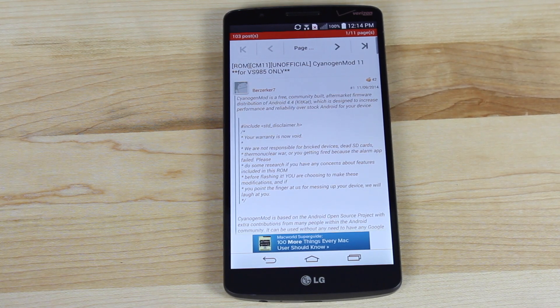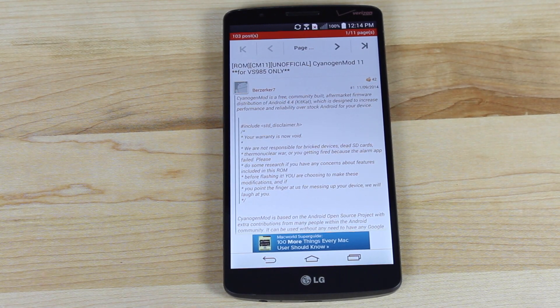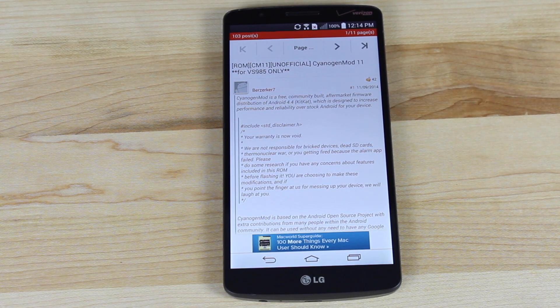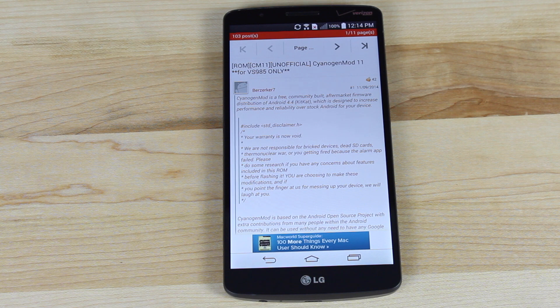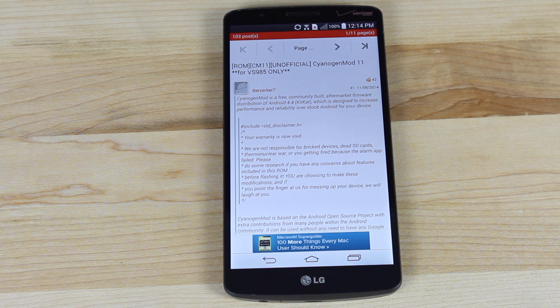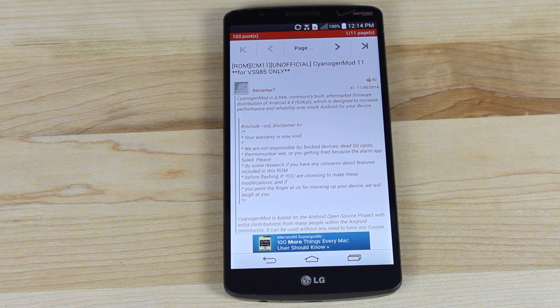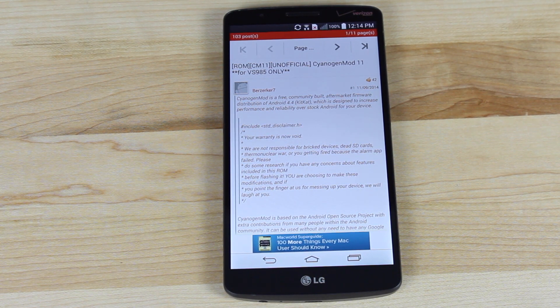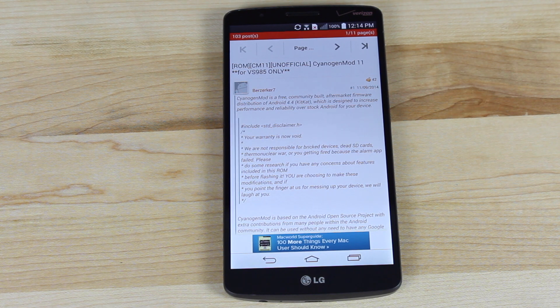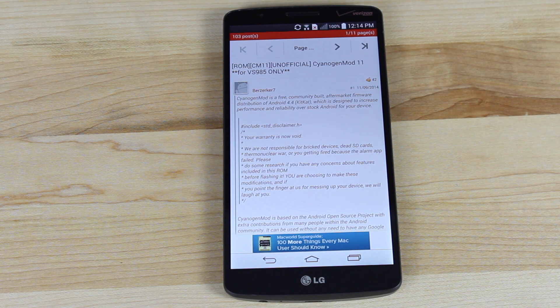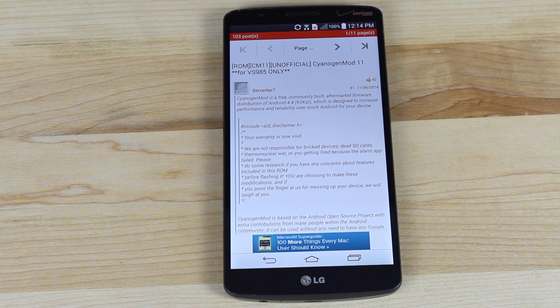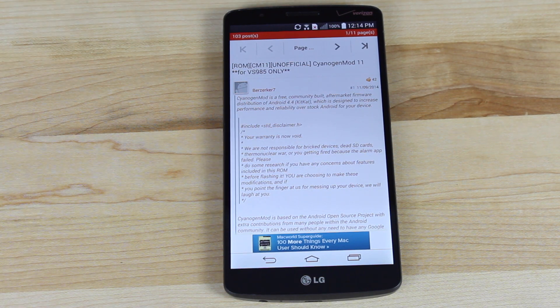Hey guys, Shane Starz with DroidModderX and I've got some exciting news. Invisiblek has finally delivered on CyanogenMod 11 for the LG G3 on Verizon. This is pretty exciting because now we can ditch LG's custom skin and we can add AOSP to our devices, giving us that stock look and feel.